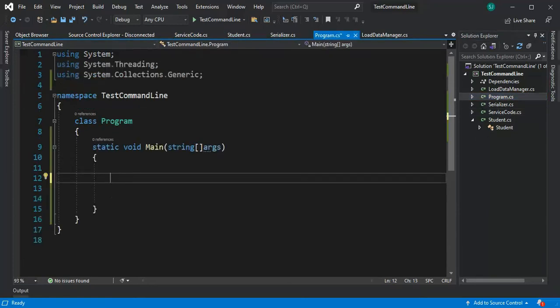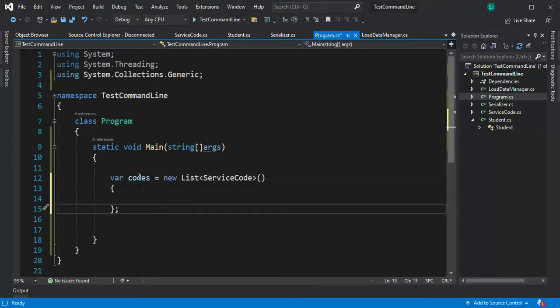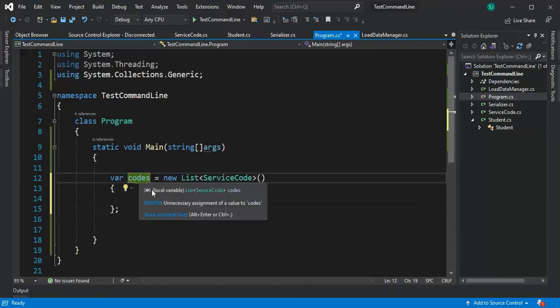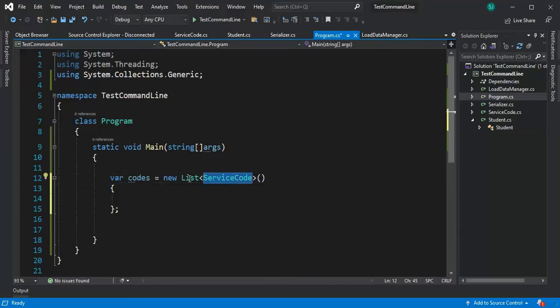So how would we begin here? Well it's quite easy. We can say var codes equals new class object, a list of them.